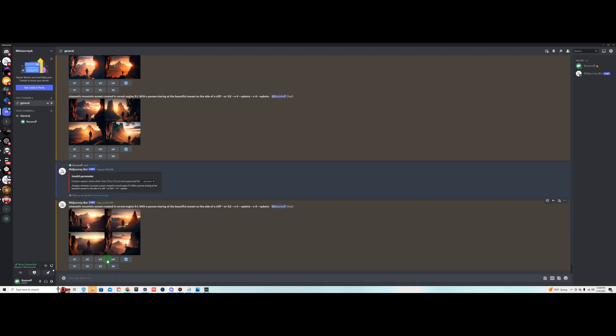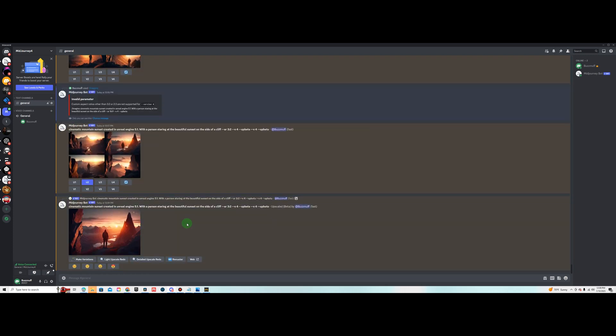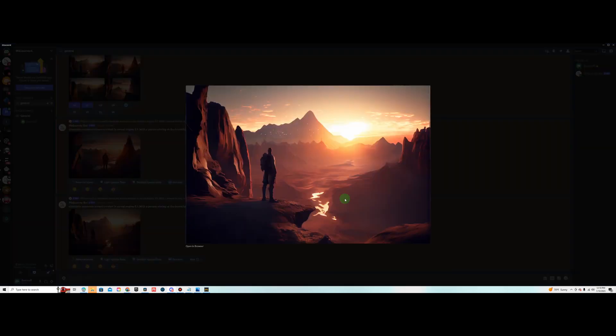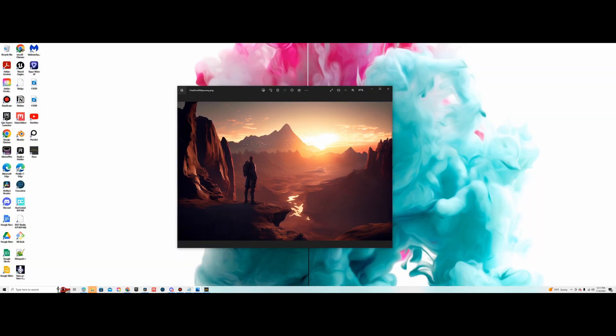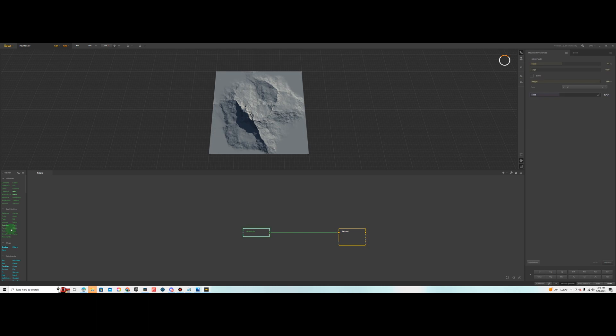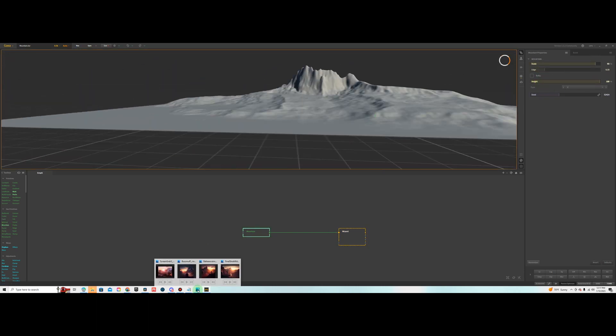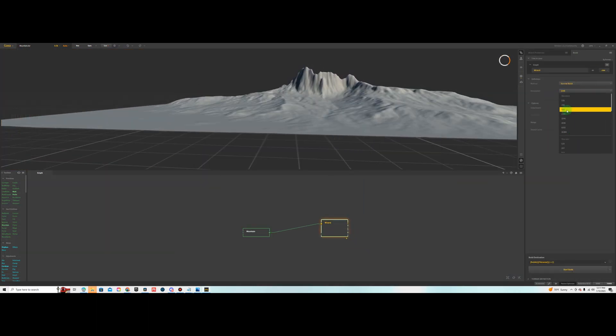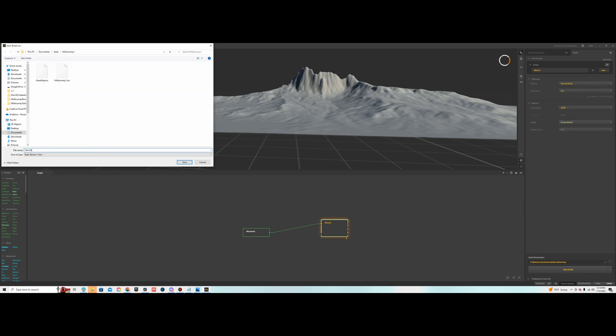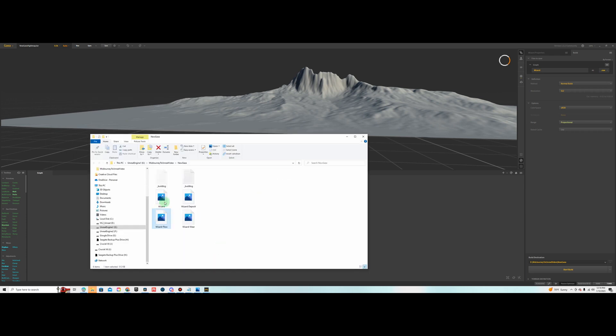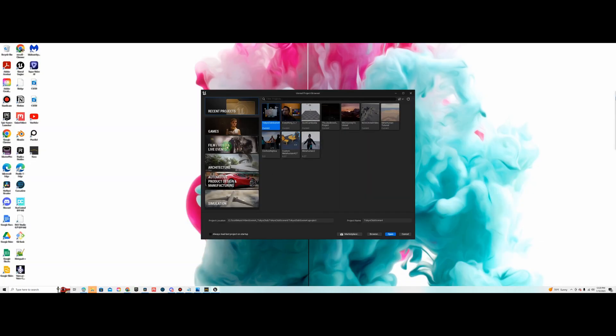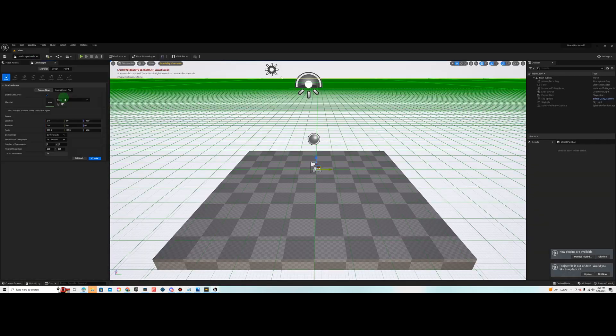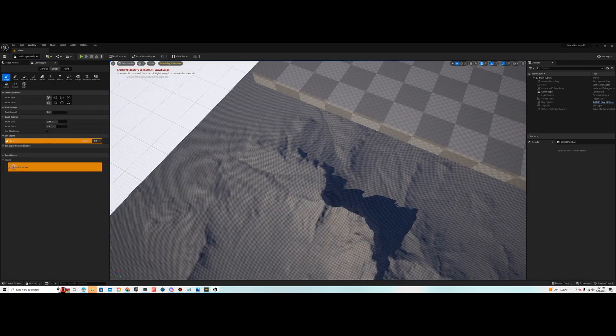First thing you're going to want to do is go into Midjourney and create some sort of image that inspires you that is possible to pull off in Unreal Engine. Once you have that, then you're going to want to go to Gaia. Gaia is a tool you can use to create a height map inside of Unreal Engine super quick and easy. I'm not going to do a tutorial on that, but I will provide a link that shows you how to use Gaia and import your height map into Unreal Engine.